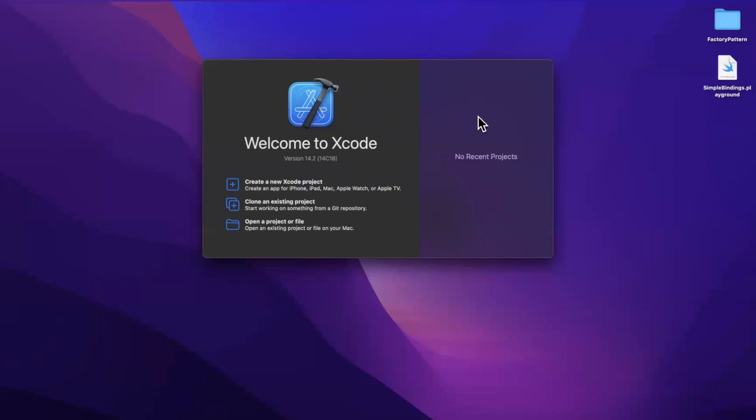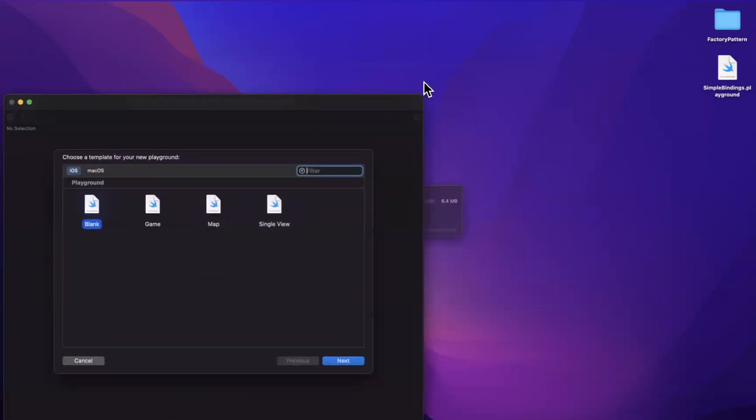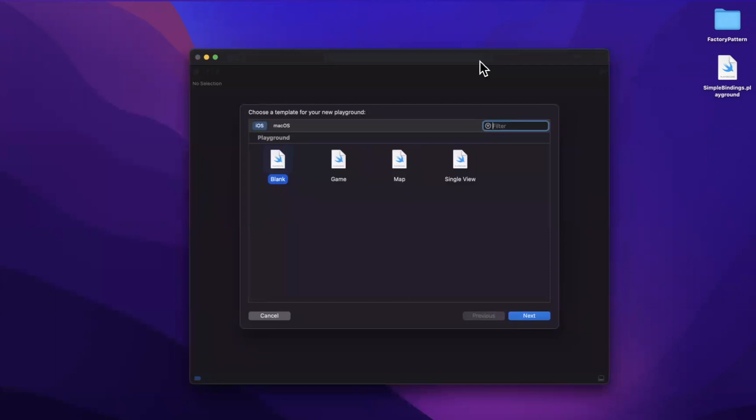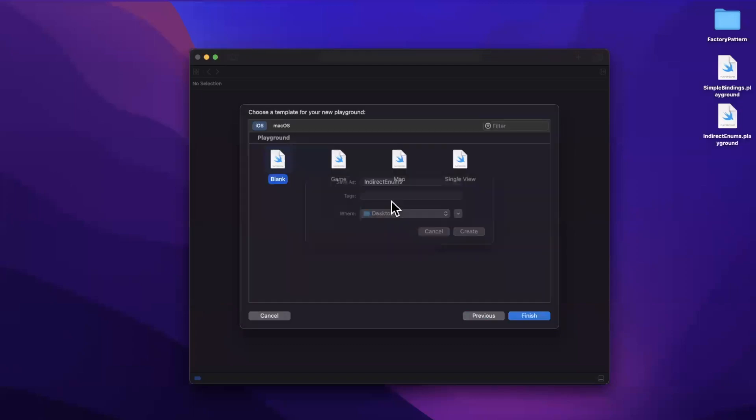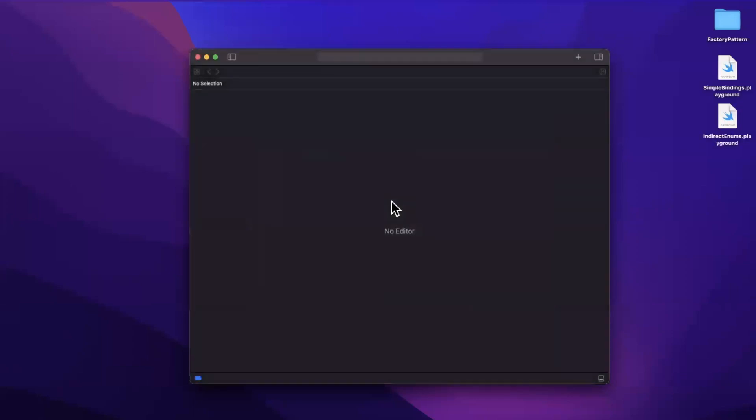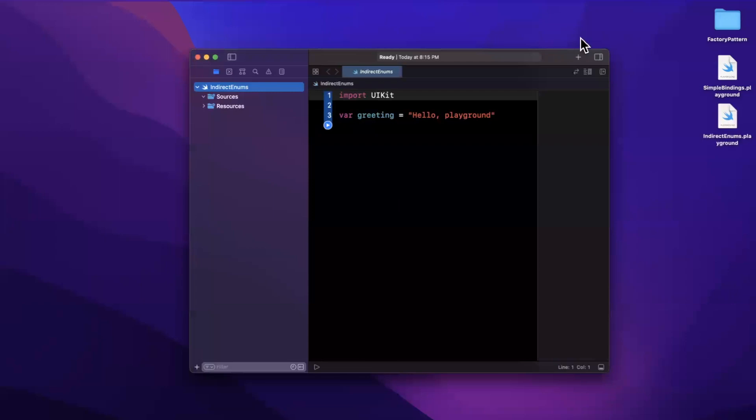Today we're going to be talking about indirect enums in Swift. We'll talk about what they are, why they're actually even used, why they exist, and walk through an actual example. So before we jump into things, drop a like down below, open up Xcode, and today we're going to work in a playground. So we're going to go and create said playground, and let me just center our Xcode window here, stick with the blank template, and I'll be creative and call this indirect enums because that is indeed what we're going to be talking about.